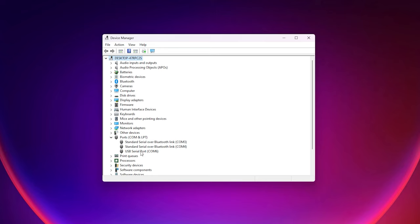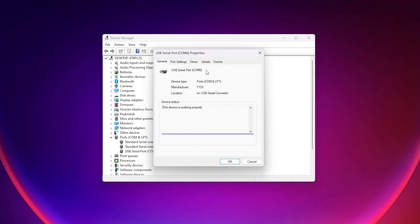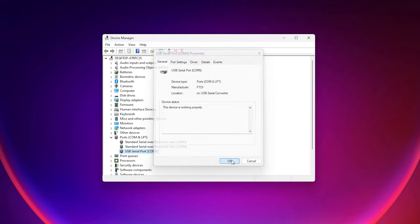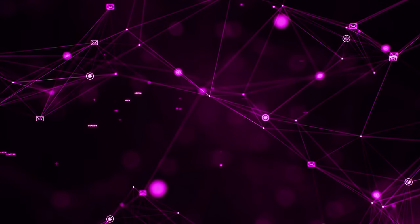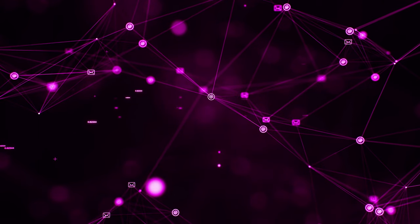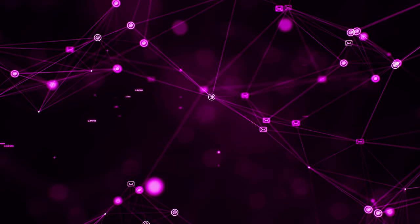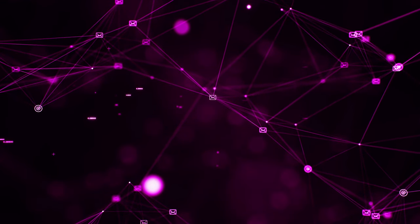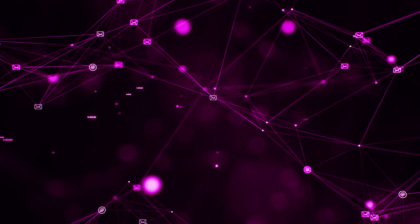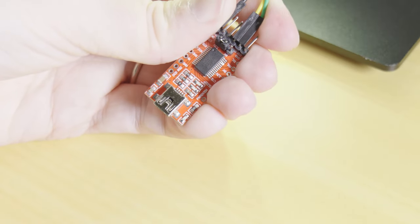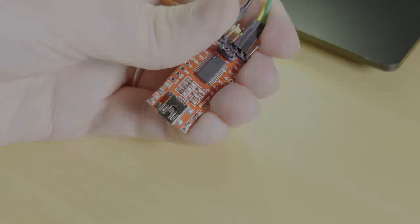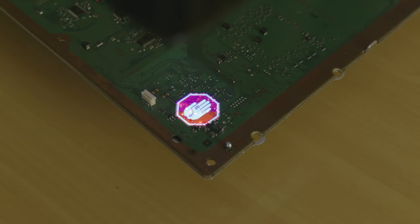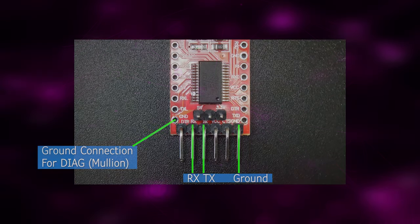Once you're in device manager go to the ports branch on the device tree. The adapter should be listed as a USB serial port and the COM port assigned to it will be in brackets. Take note of this port as it's needed later. Please note that this port may change after a reboot or may even change when we reconnect the device later. It is handy just to leave the device manager open while we use the syscon software.